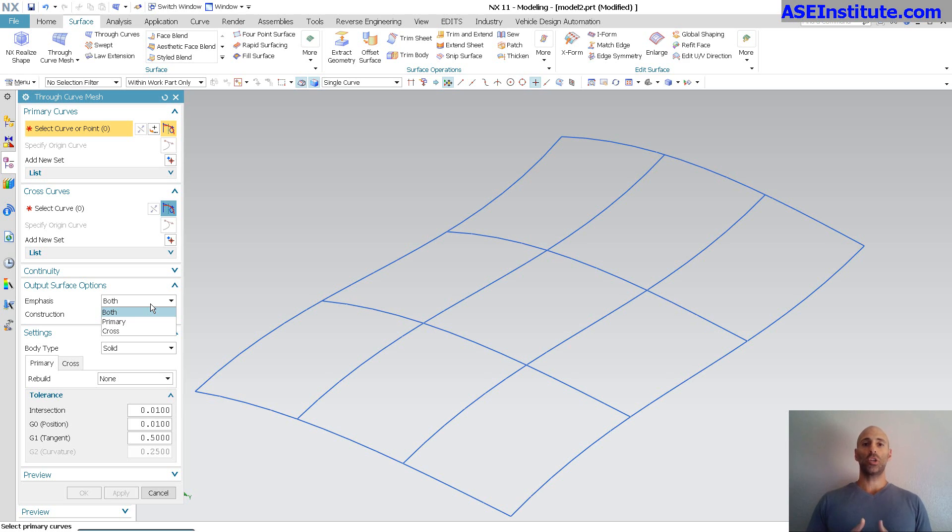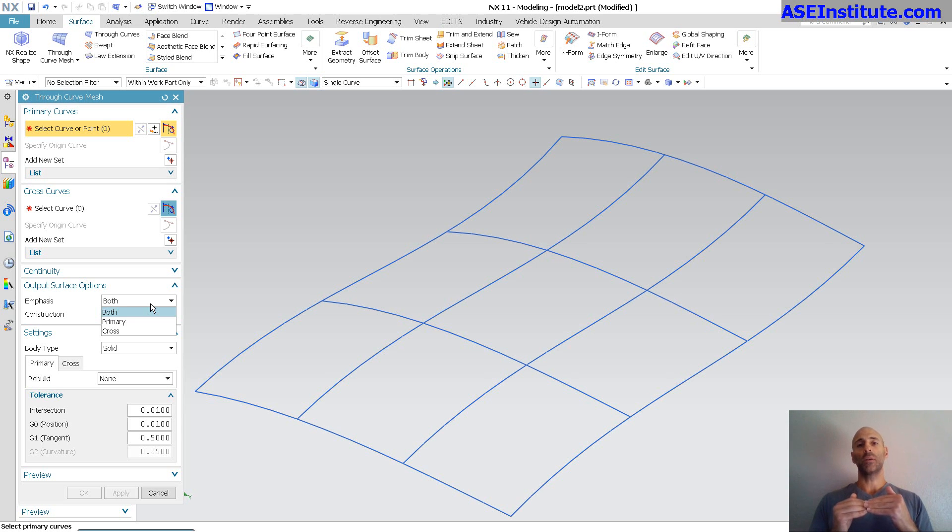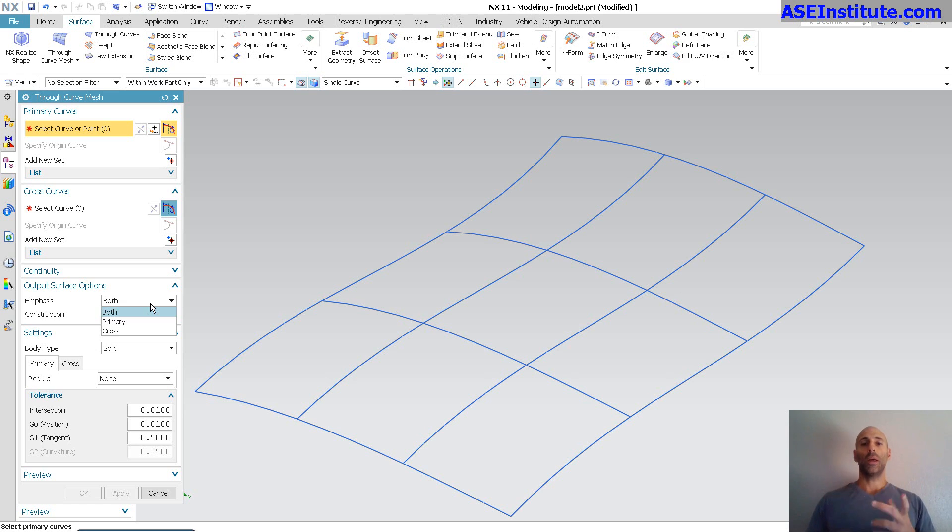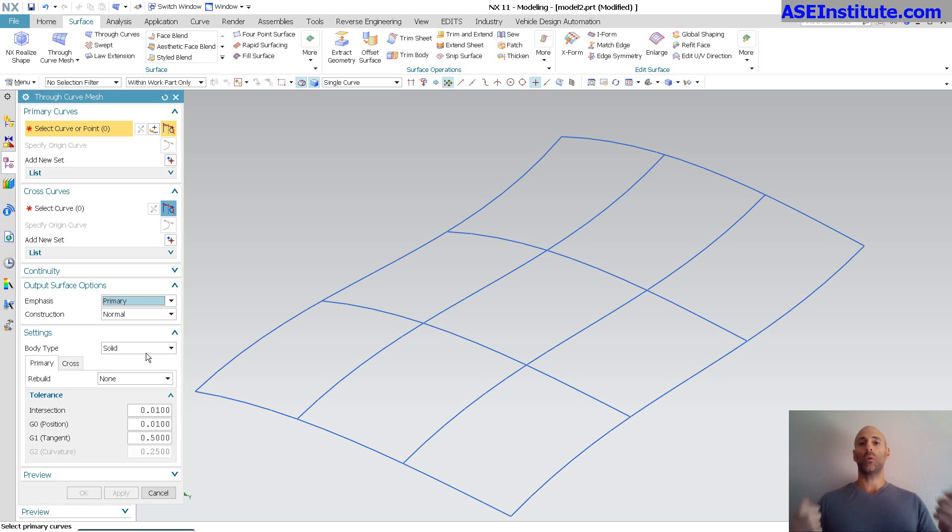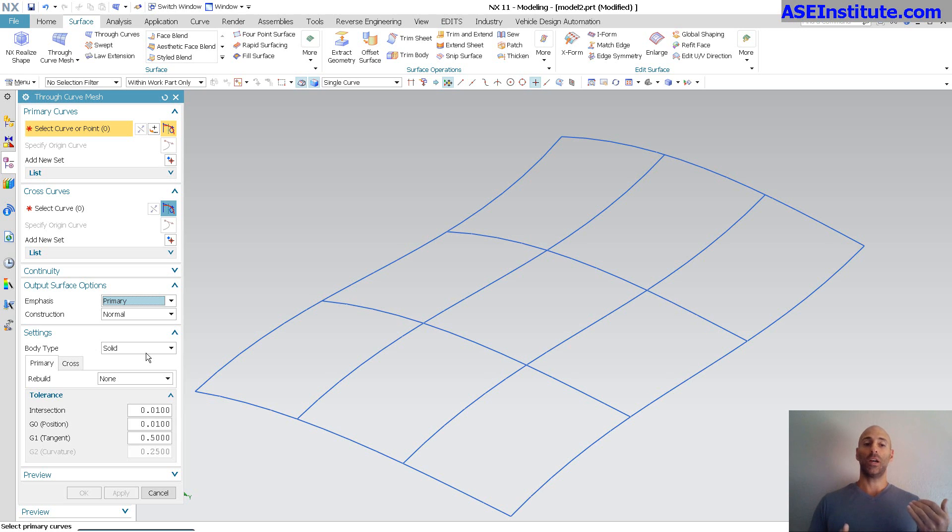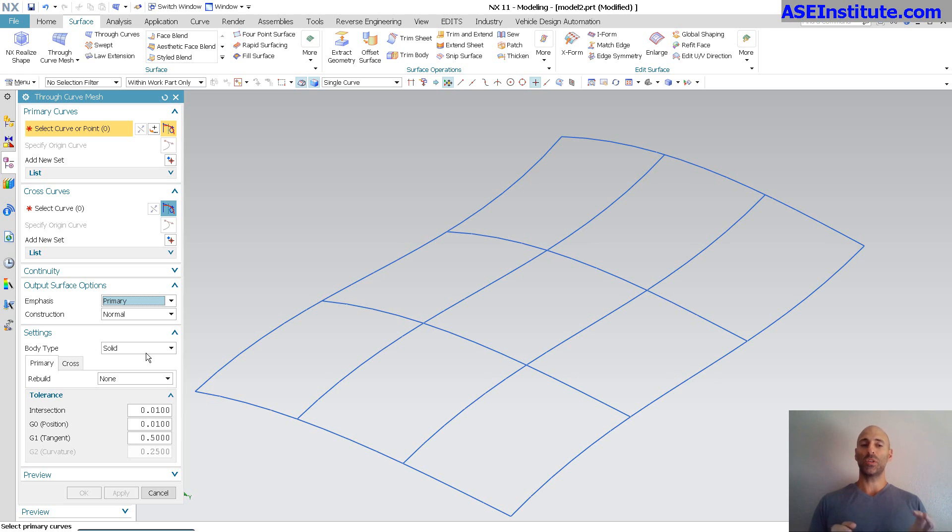So with the Through Curve Mesh, if I do not have curves that are utterly perfect, ends don't touch, that type of thing, I can specify I want to focus on the primary, and then the cross curves become more of a suggestion rather than has to touch. So you have some options there that do not exist in Studio Surface.